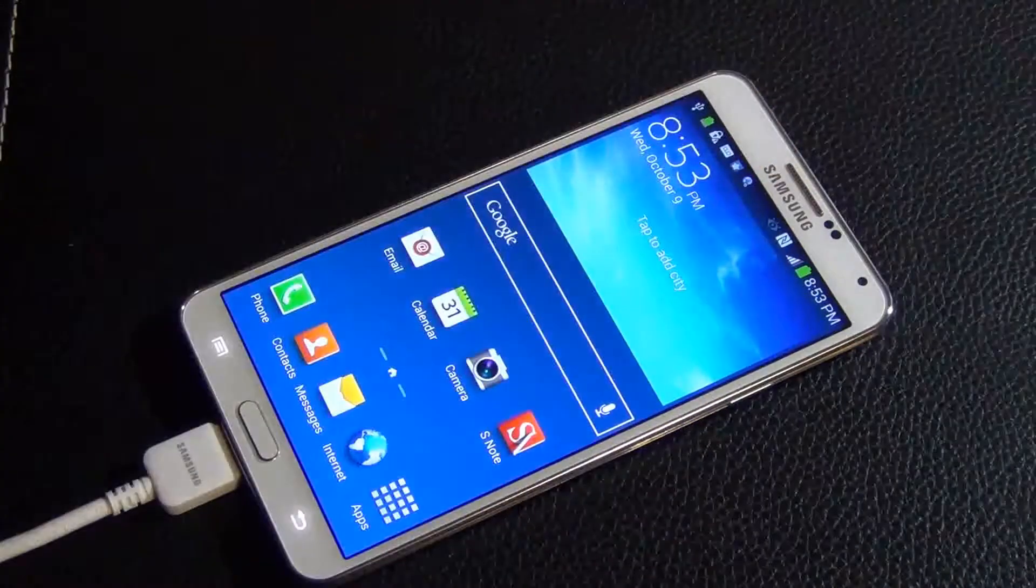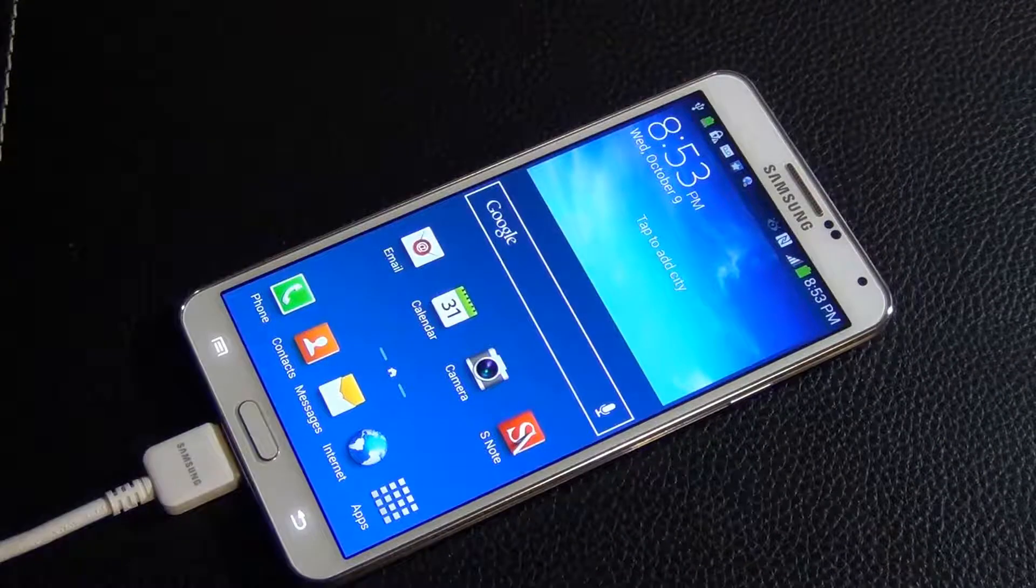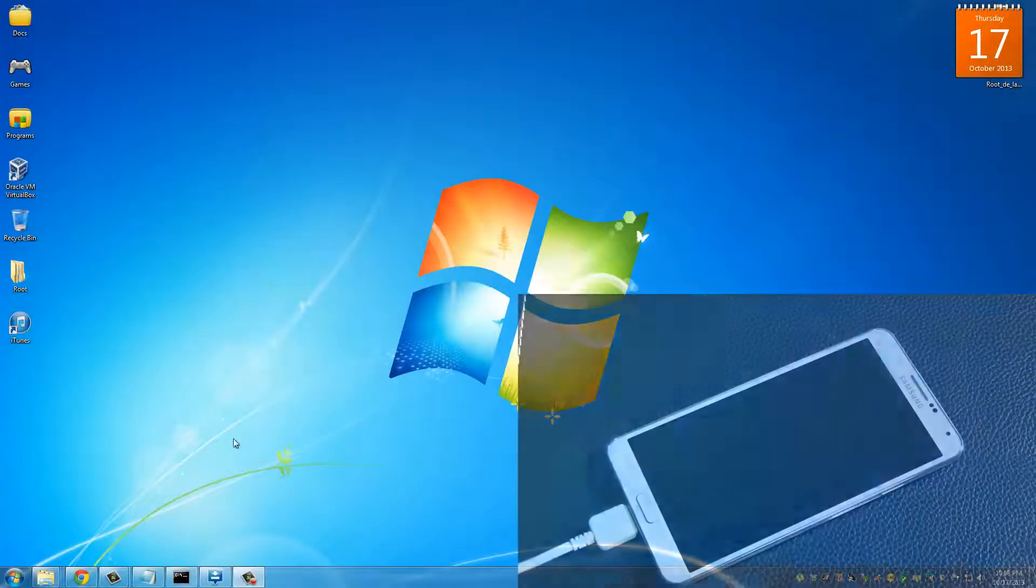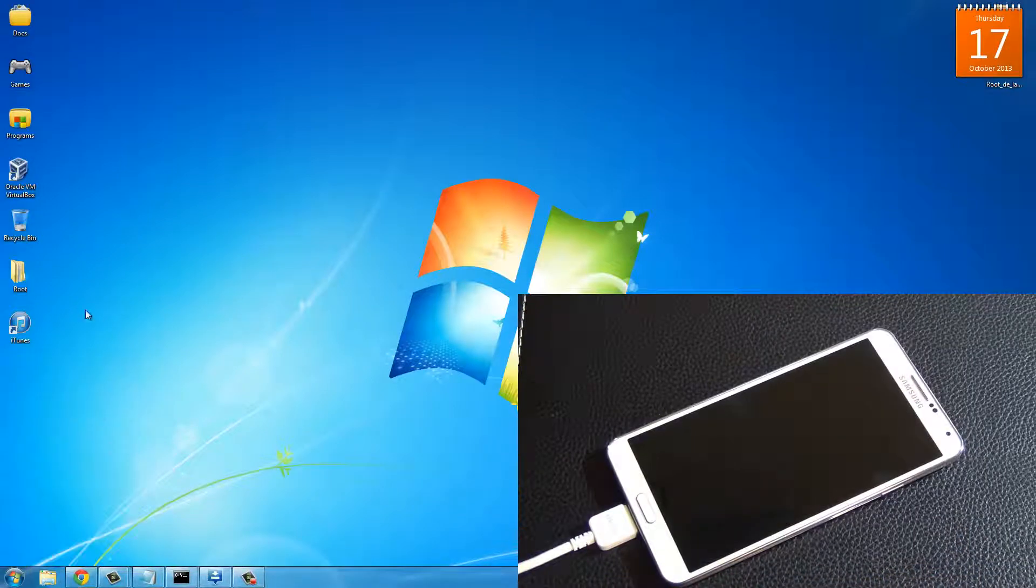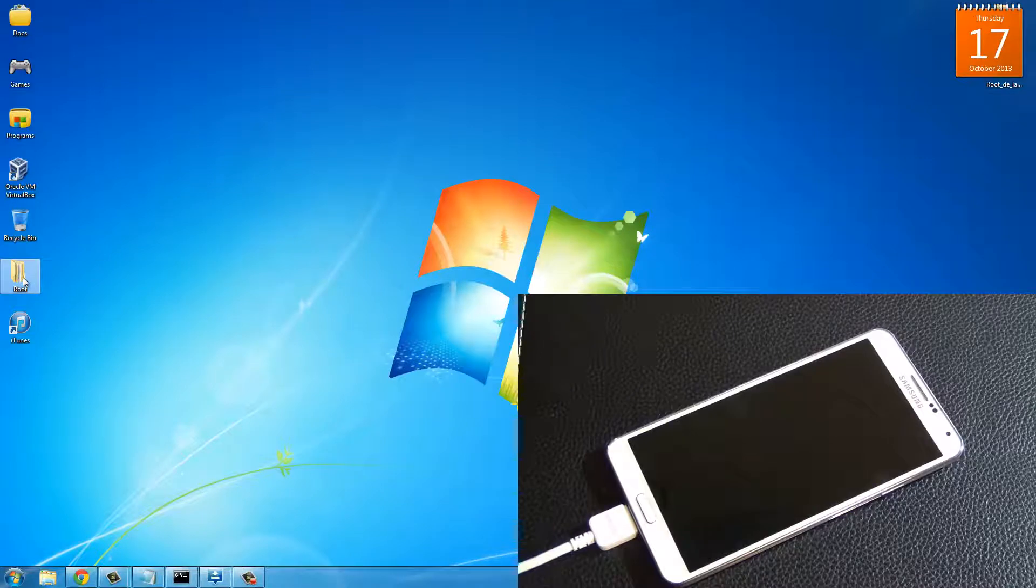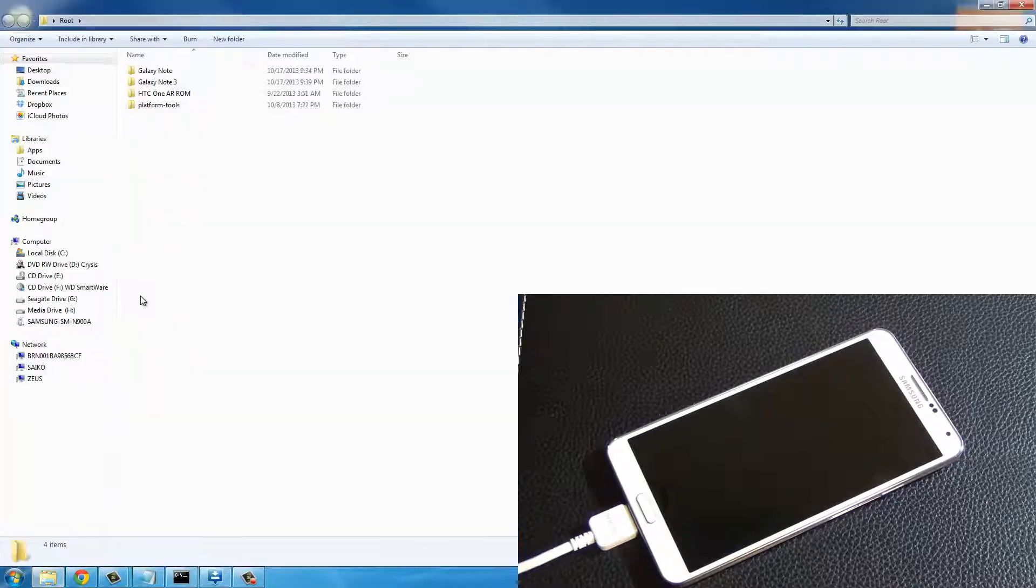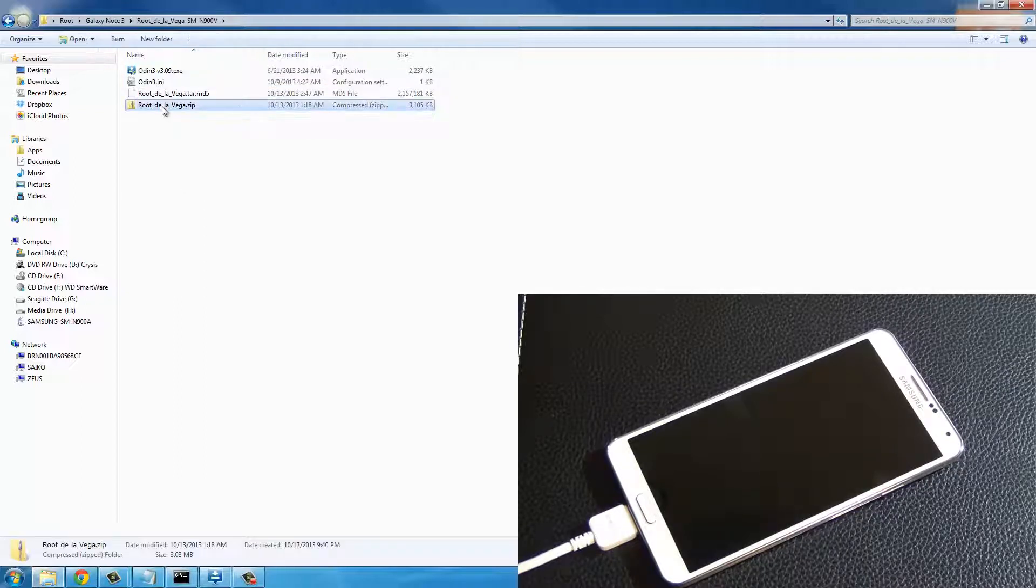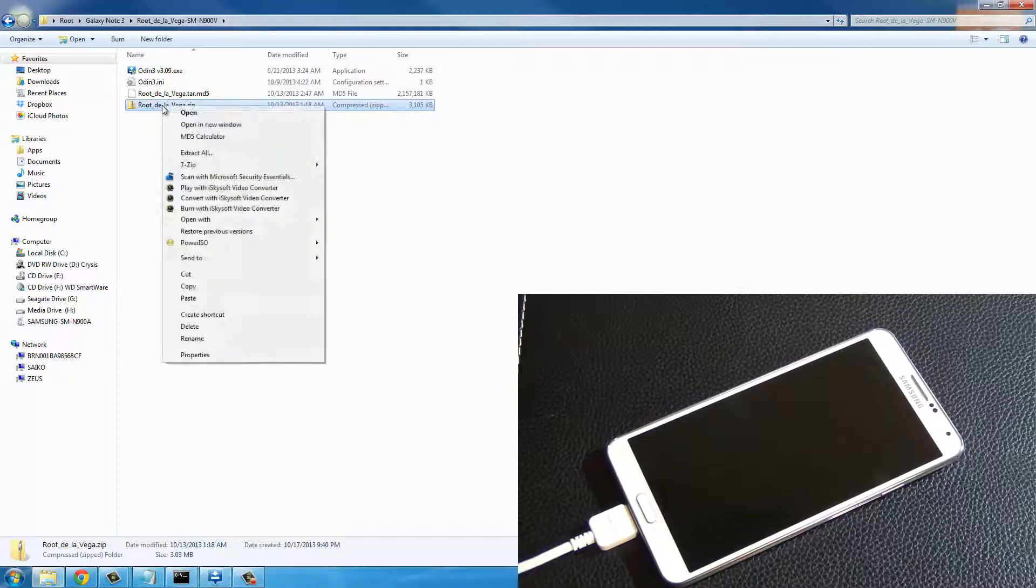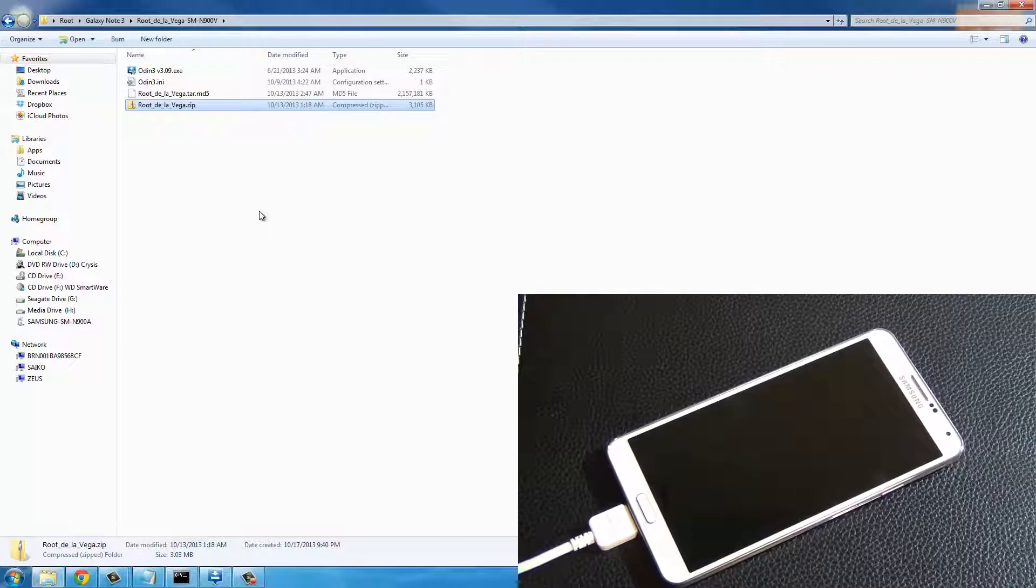Once we're here we're going to switch back to the computer. Back on the computer I want you to go back to the root folder, launch it, then go to Galaxy Note 3, then go to Root De La Vega. I want you to unzip this Root De La Vega zip file - right click on that then click extract to the folder.